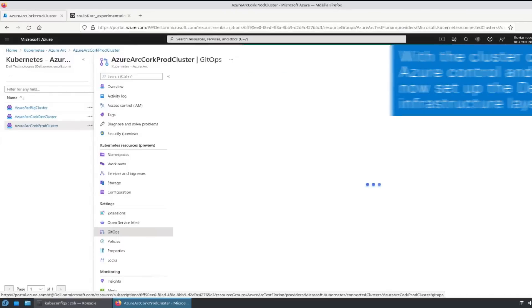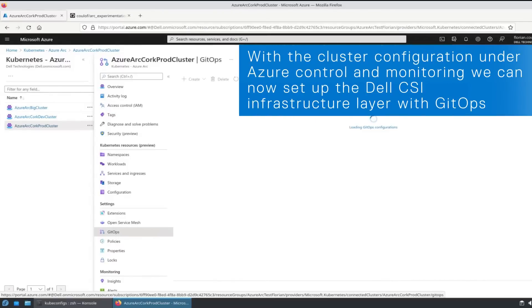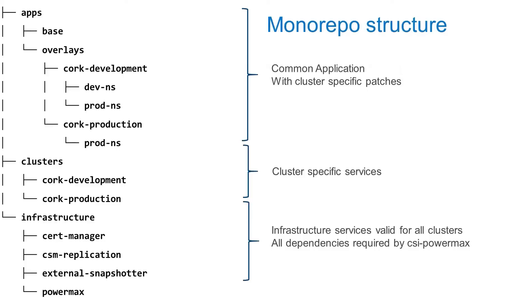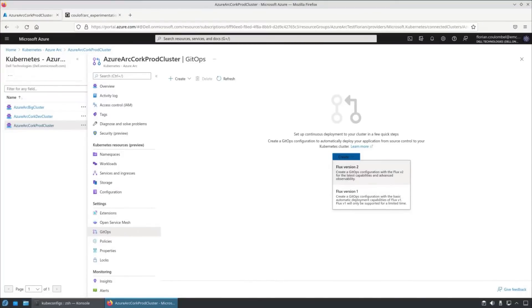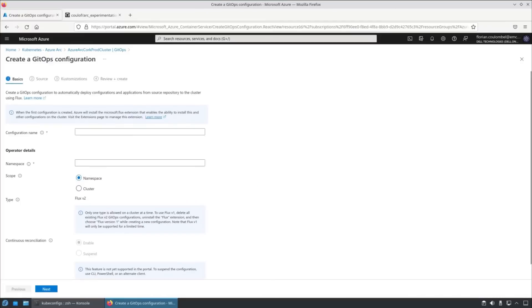Now we can start setting up the GitOps workflow. We've got our monorepo structure set up in GitHub as follows. I'm going to use the flux version 2 in Azure and link in with our configuration in GitHub.